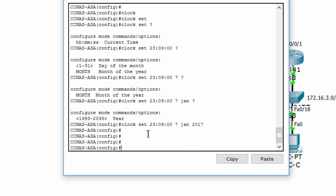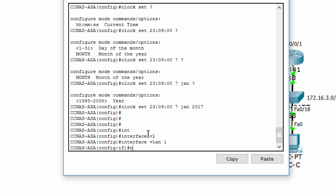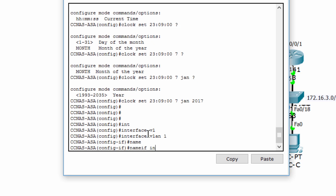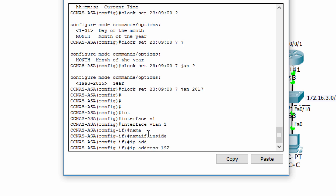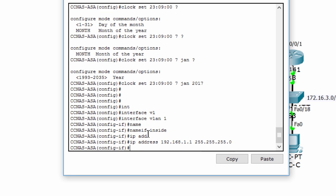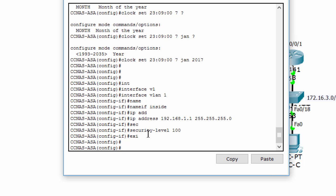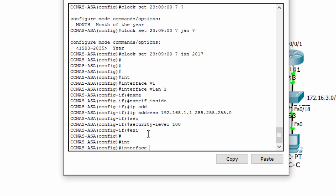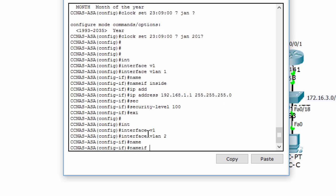We configure the inside and outside interfaces. VLAN 1 is the inside zone with security level 100. VLAN 2 is the outside zone with security level 0.